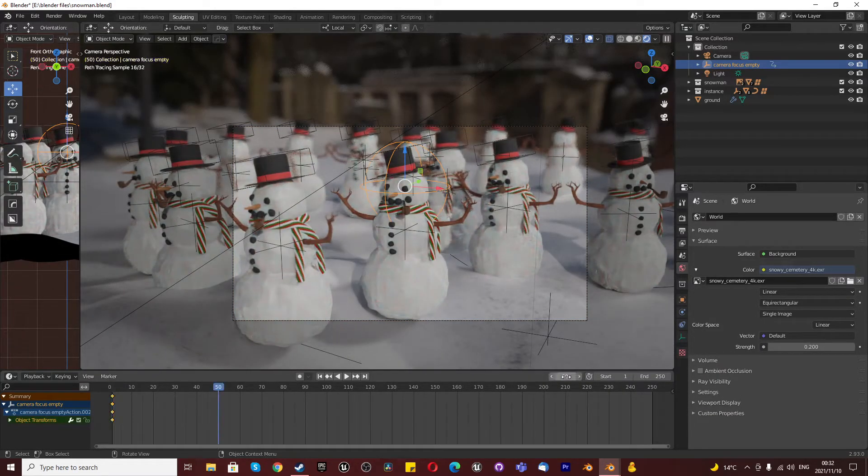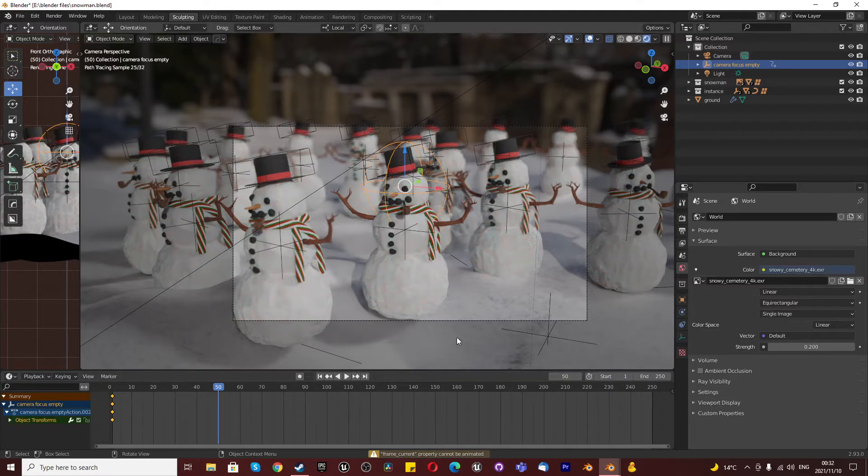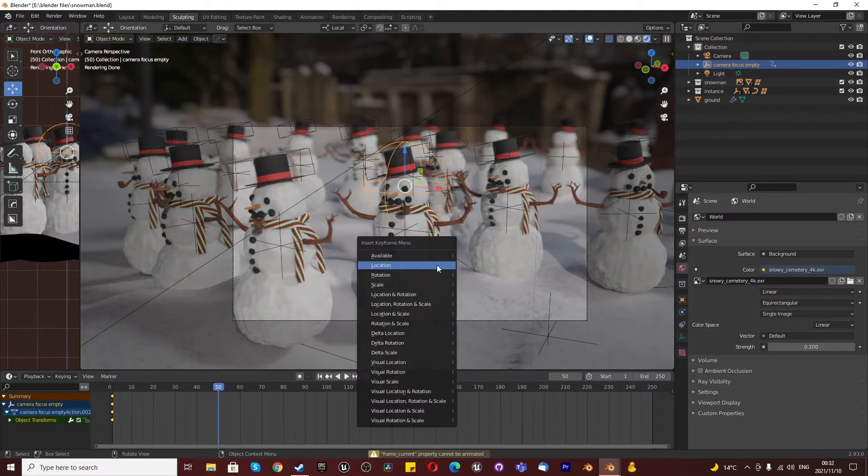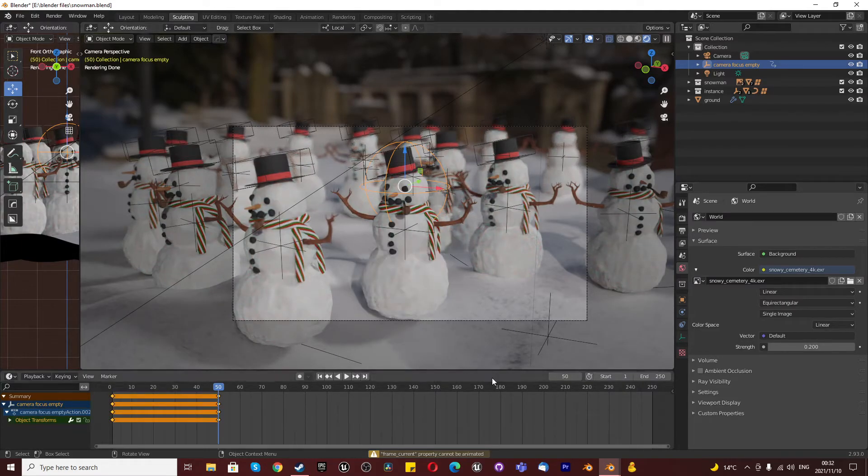We're going to type in 50, press I for location again. Go to frame 51, press numpad 7, and press G.